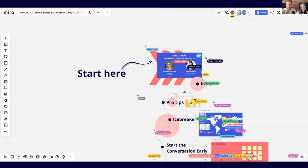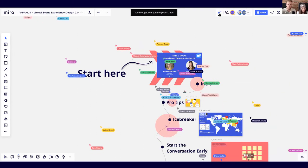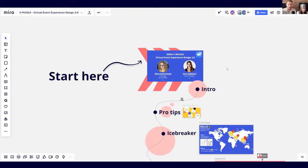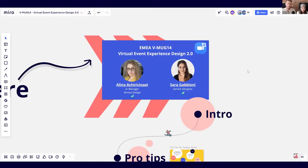Welcome everyone to the 14th edition of the EMA virtual Miro user groups. I'm Raz, your emcee for today's session on virtual event experience design 2.0 with two talented Mironiers: Alina Akirichai and Sara Gavioni of HUGE. They'll take you into the universe of amazing Miro board design and show how they create experiences for various clients, using Miro to maximize engagement in remote environments.